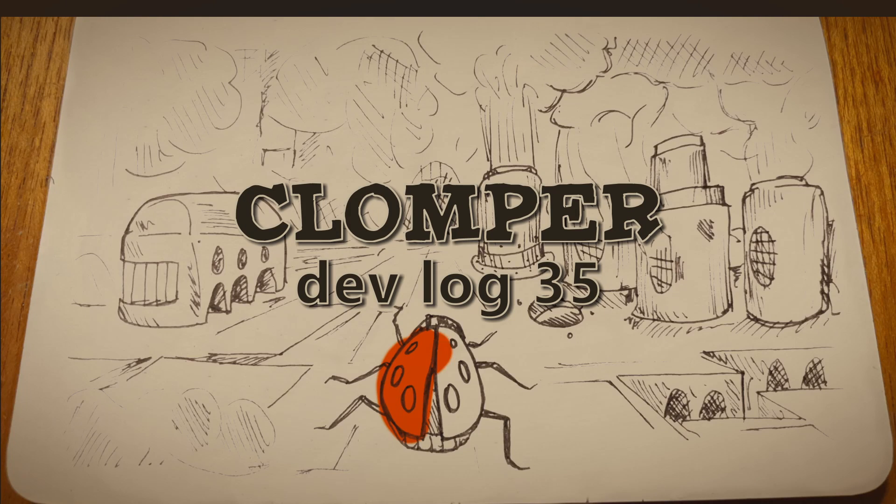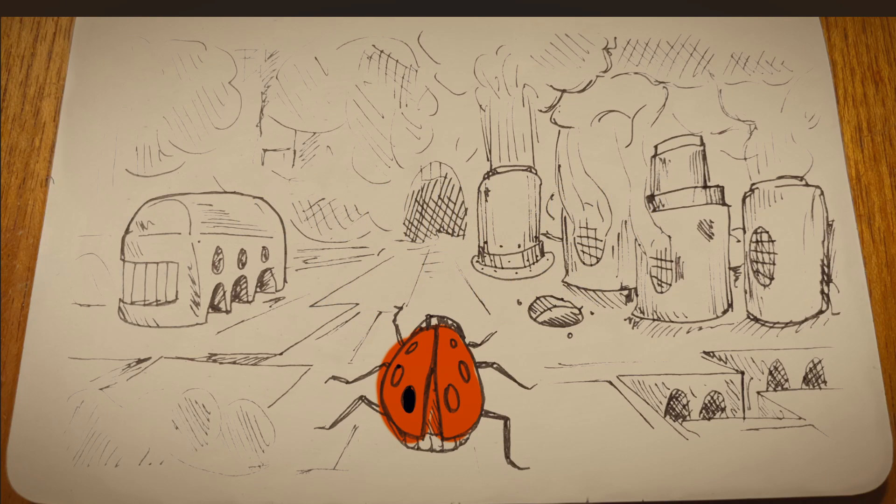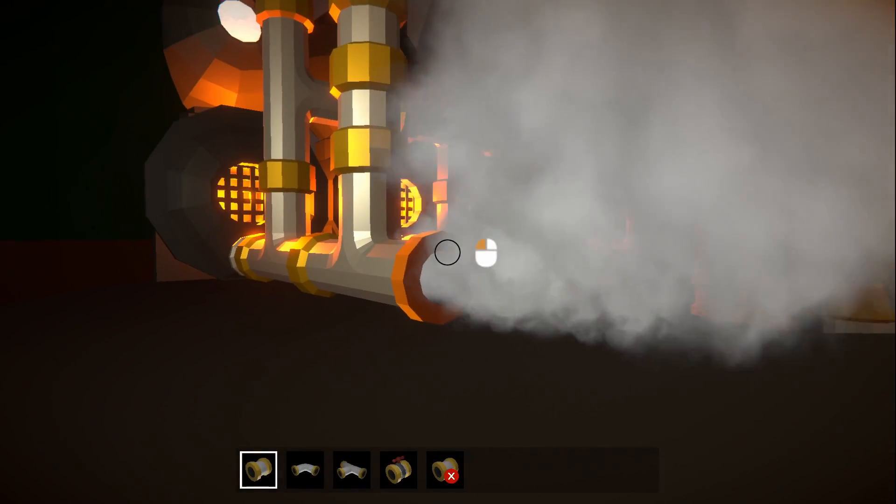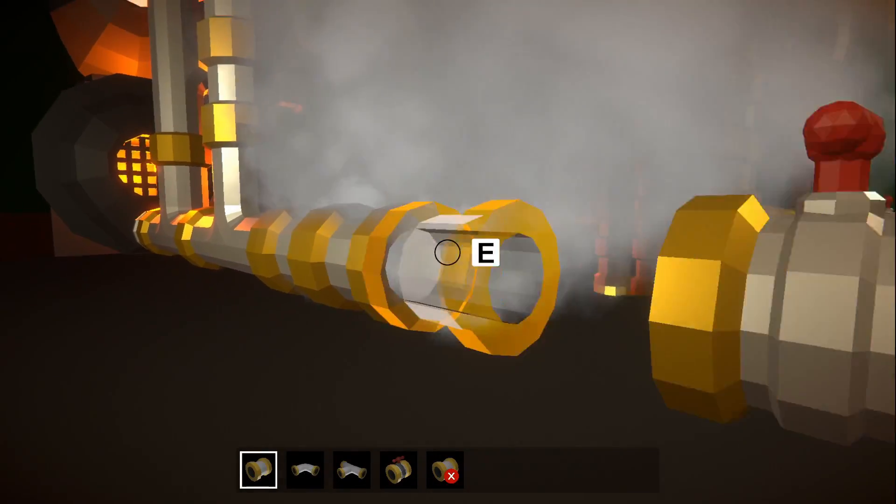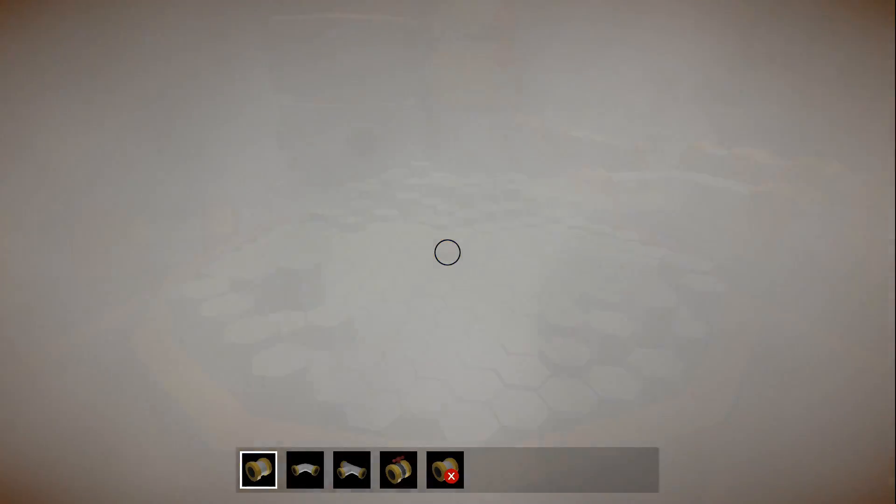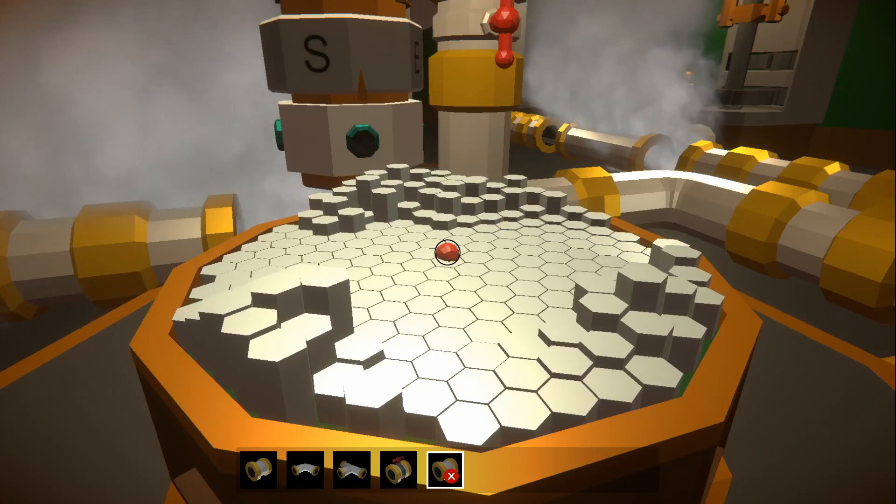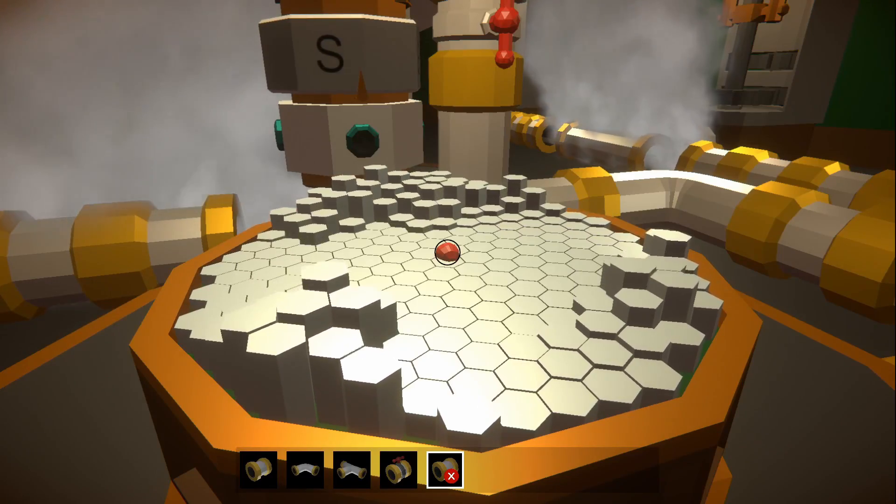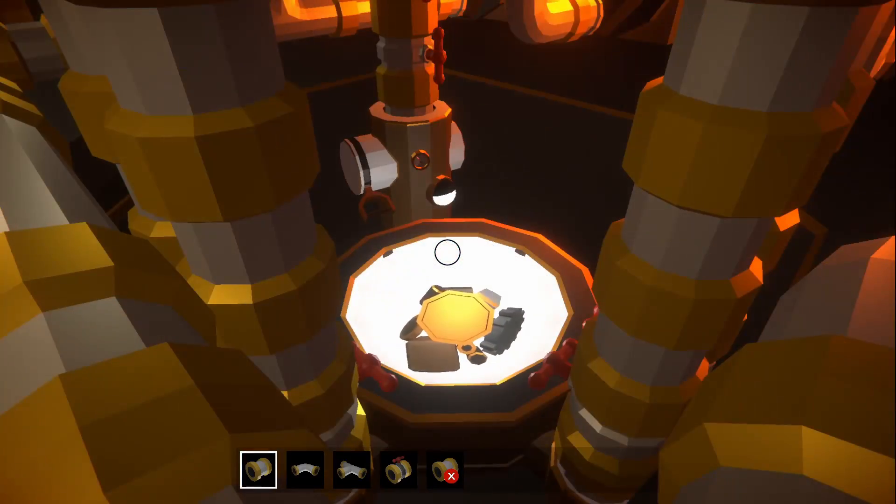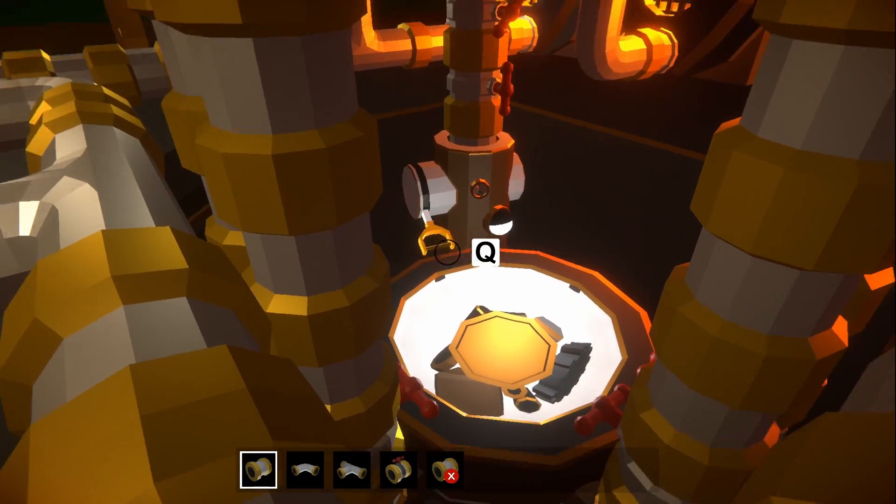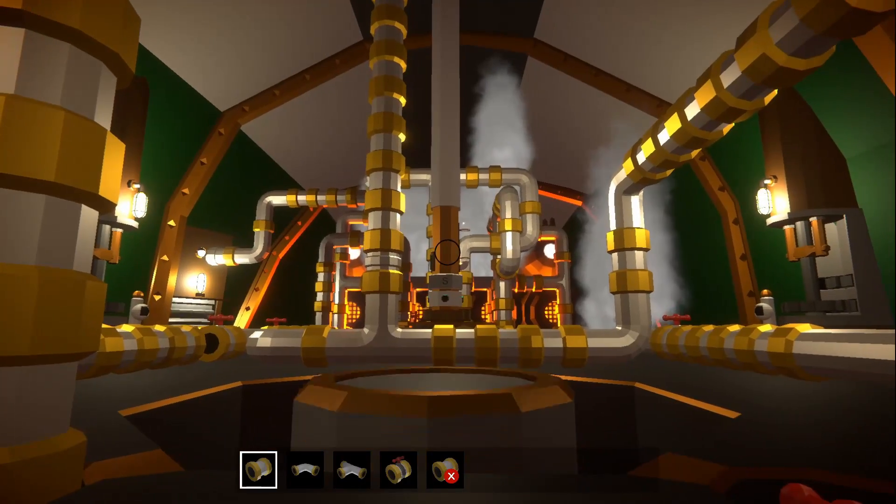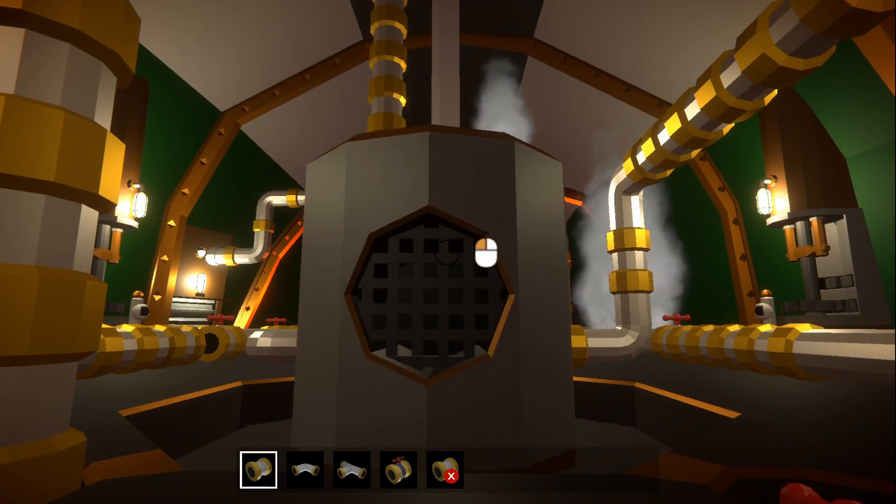Welcome back, I'm Rob Lang and this is my game Clomper. You live inside a mechanical ladybird called a Clomper, which you can control by laying pipes to power machines with steam. The outside world is a hellscape that you explore from inside the Clomper, picking up resources and completing quests.